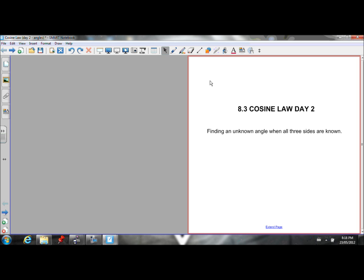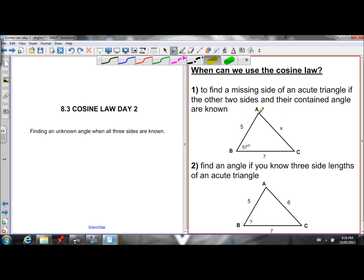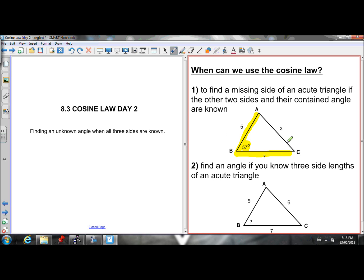Previously in Chapter 8 — which is trigonometry of acute triangles — we learned about the sine law and when we can use that to help us solve for an unknown angle or side in an acute triangle. And in our last lesson, we learned about the cosine law and how you can use it to solve for an unknown side if you know the other two sides and their contained angle.